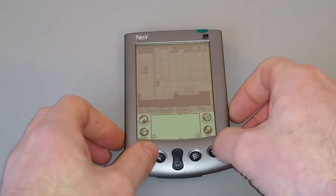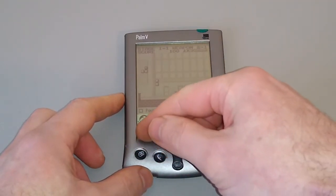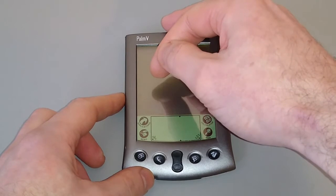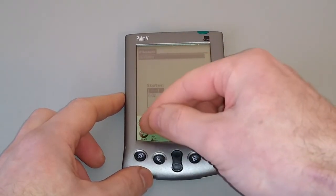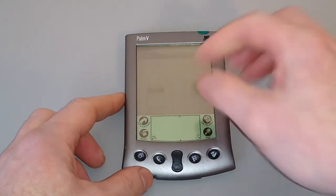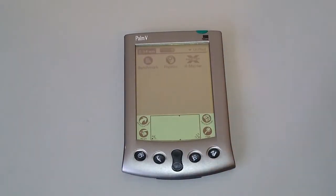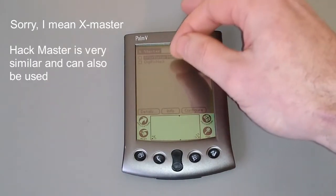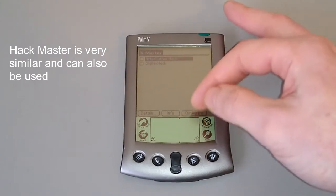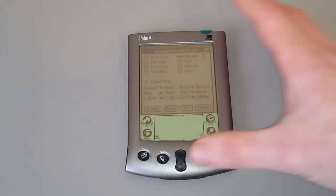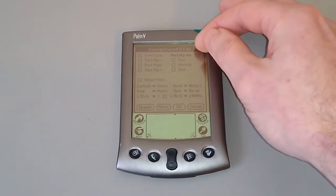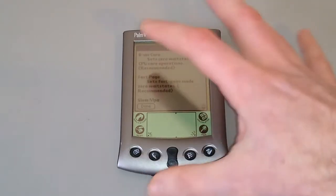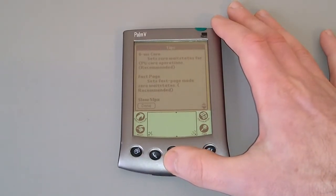This is utterly unplayable really and it's like trying to play everything in slow motion. So what we're going to do, let's come out of this. We're going to go into Hackmaster and we're going to go into Afterburner and we're going to configure it. I would recommend having a look through the tips because there's an awful lot more you can do with this than just altering the CPU speed.